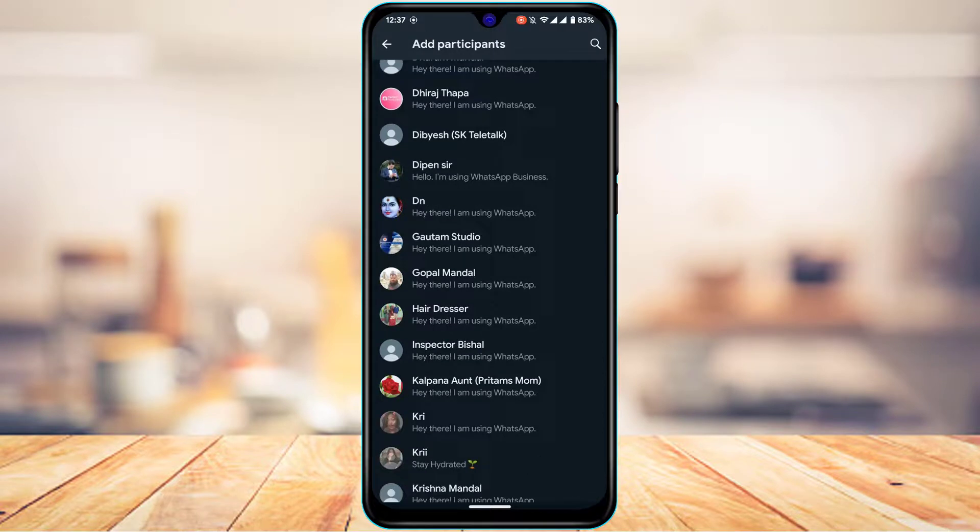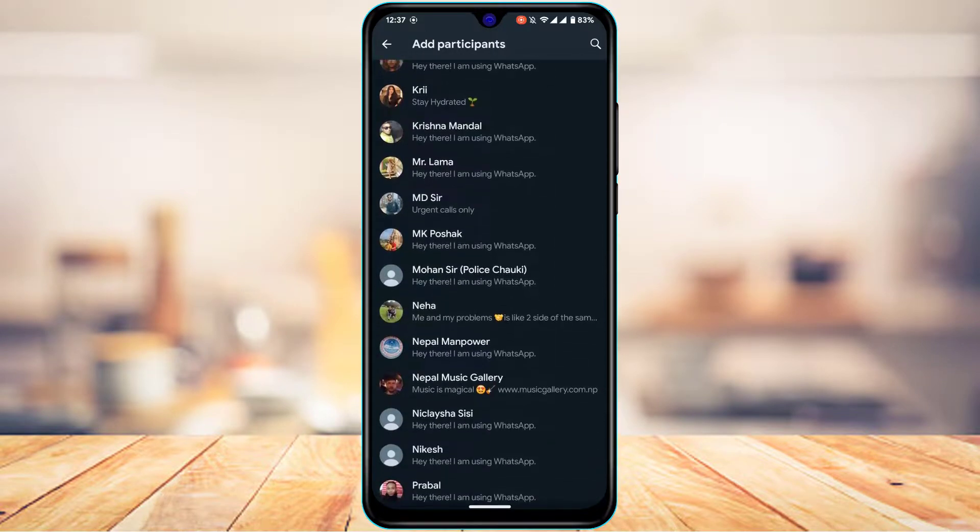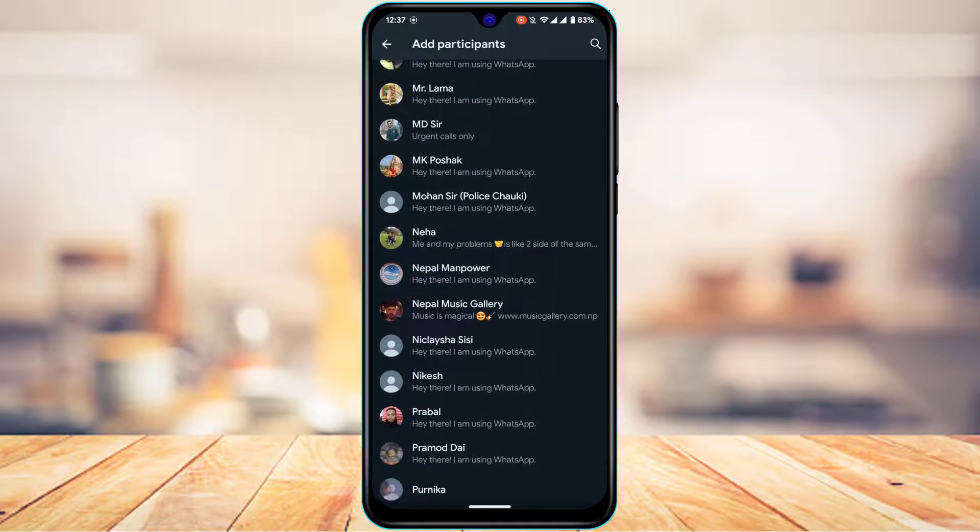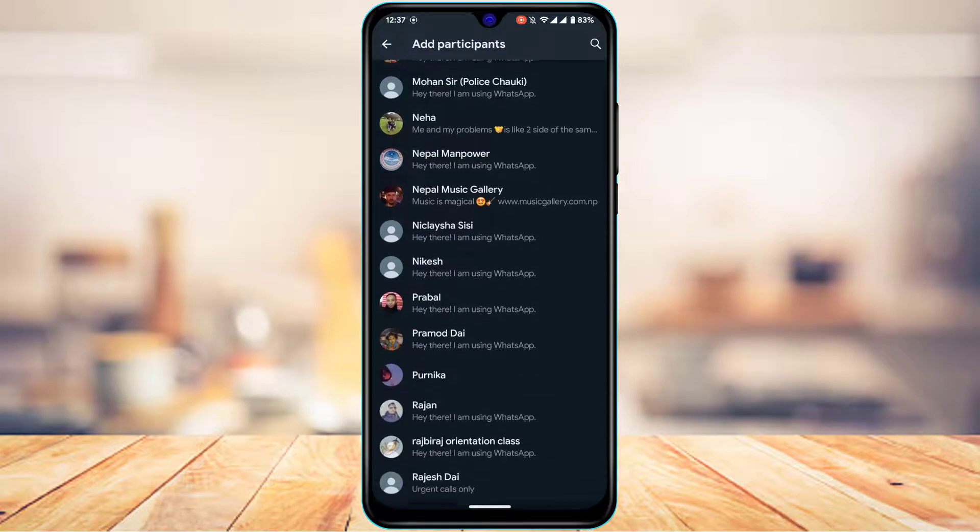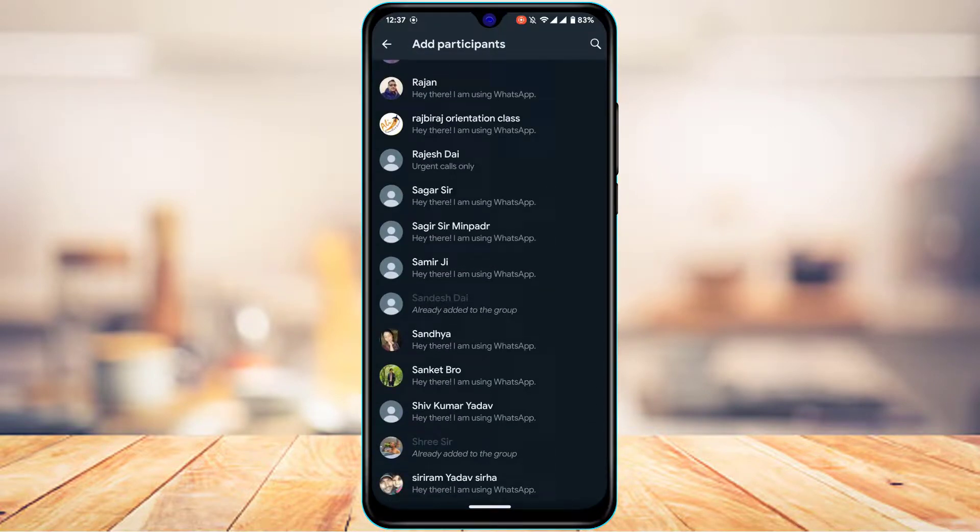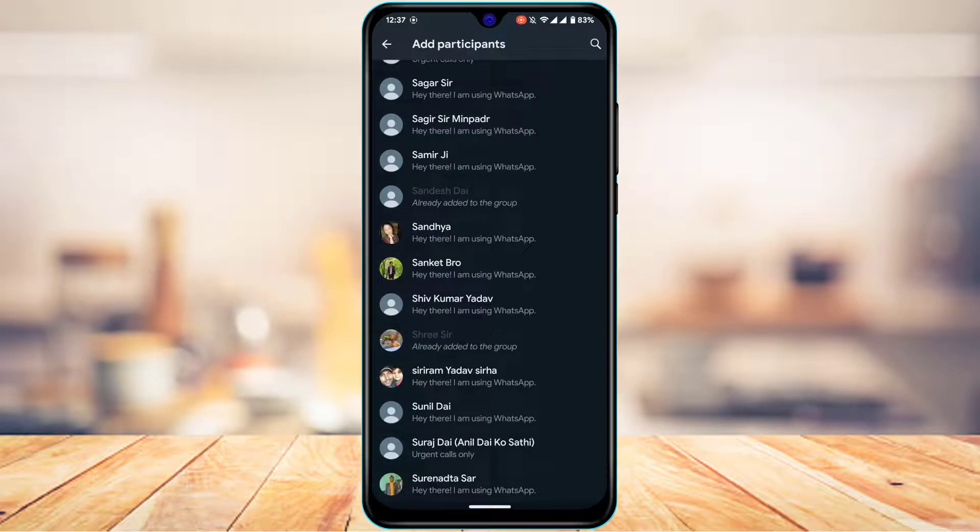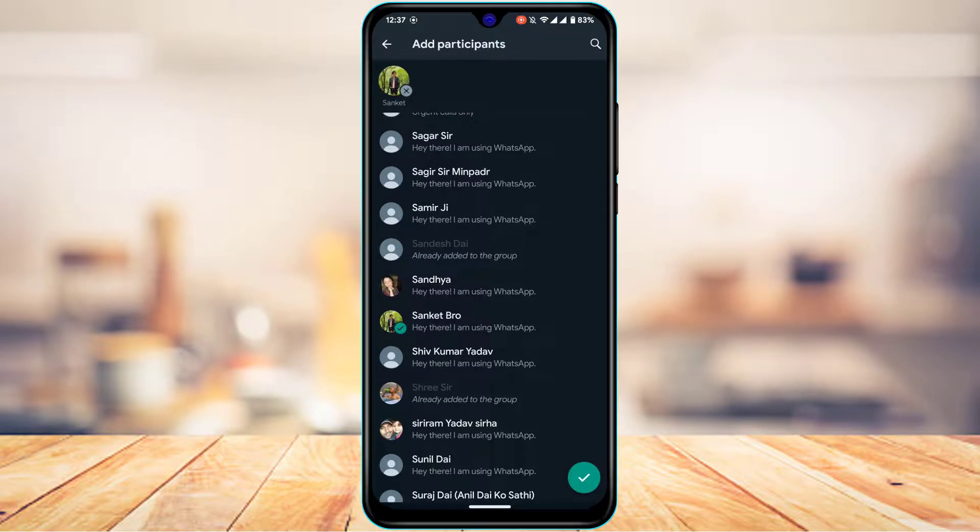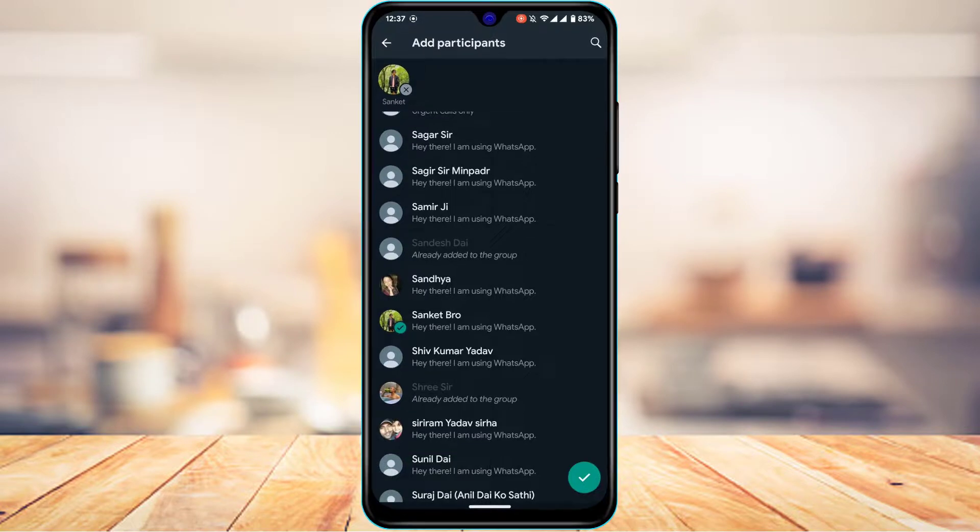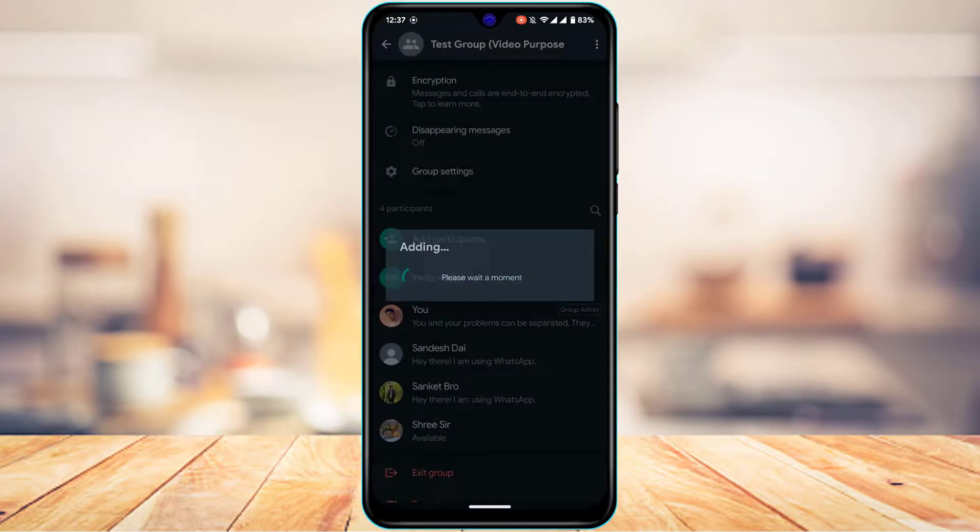You can go ahead and add any people whom you want to your WhatsApp group. Let me just go ahead and select any of these people right over here. You can select as many as you want. Once you're actually happy with the numbers, from the bottom right, tap on the check button.